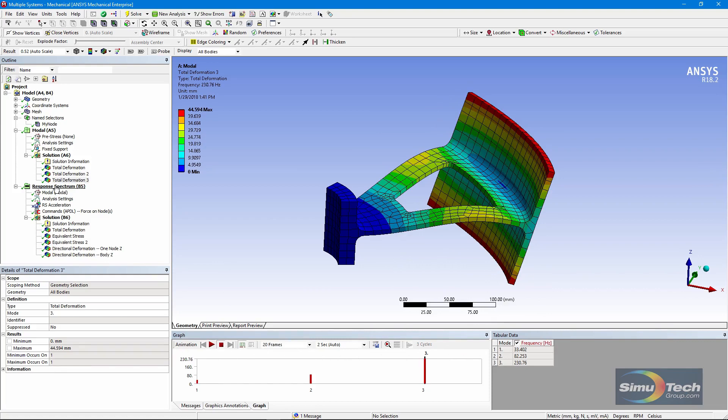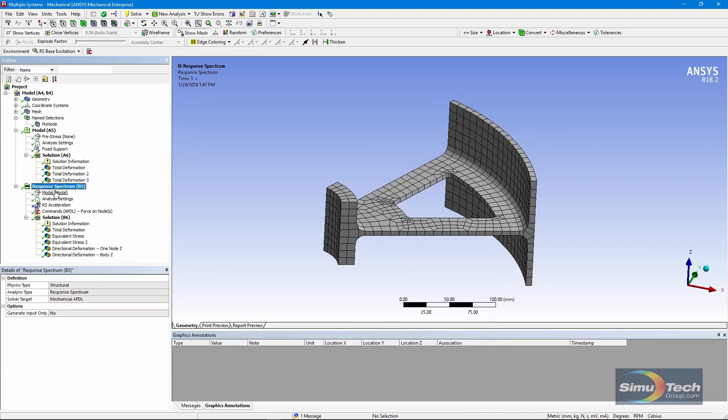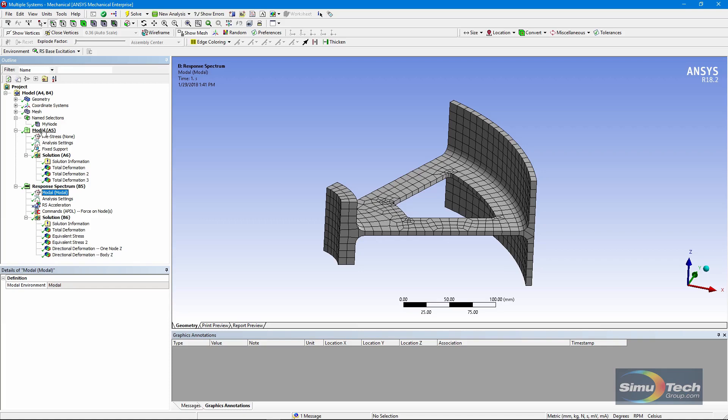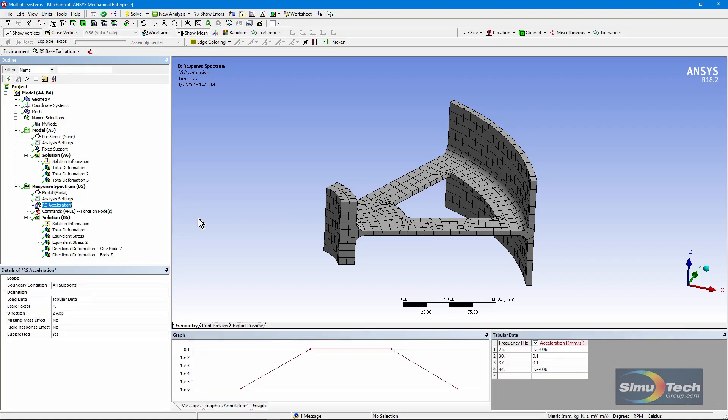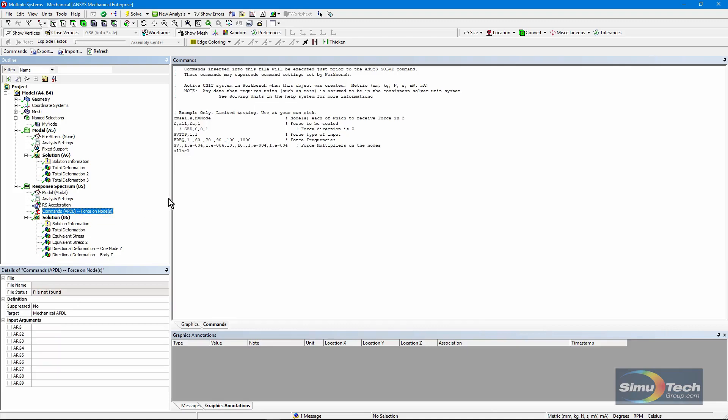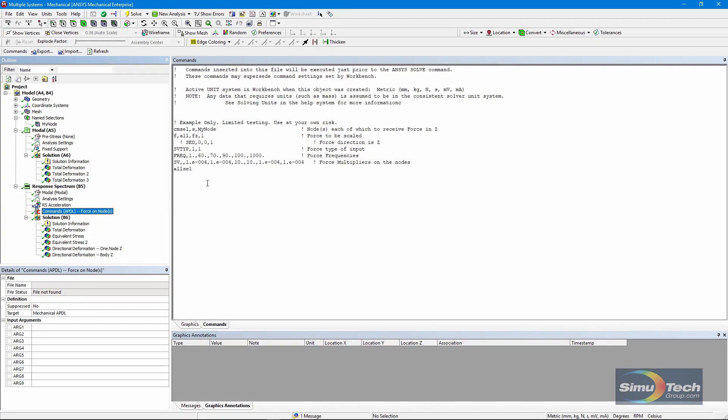Here is the linked response spectrum analysis. You can see right here that it is associated with the previous modal analysis. It inherits its boundary conditions from it. The usual thing would be to apply a response spectrum analysis. In this example, though, I have suppressed it. And instead, I'll use APDL commands to put a force on a node. Now let's have a look at these commands.